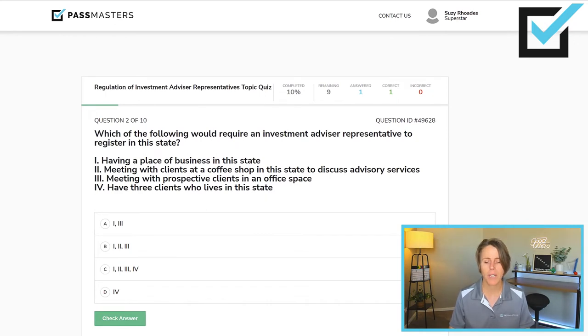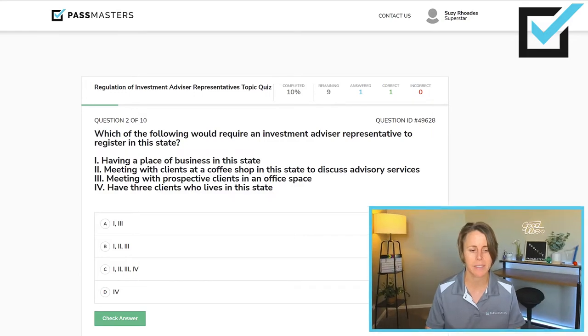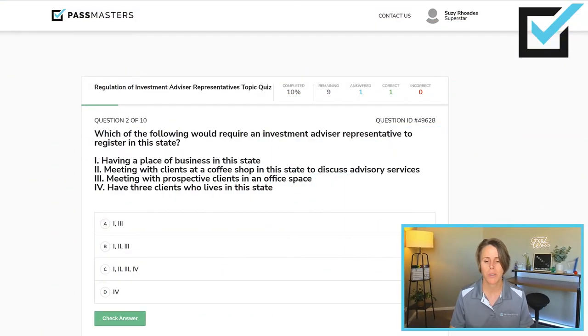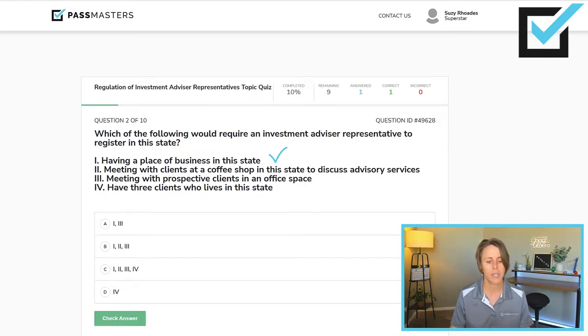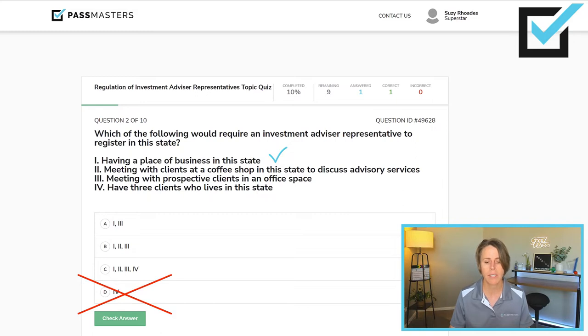Which of the following would require an investment advisor representative to register in this state? I call these STEM questions, or multiple-multiple questions, where you have Roman numerals 1, 2, 3, 4 and then answer choices A, B, C, D — a tricky way of making four questions into one. But if you slow down, they're not as bad as you expect. We're looking for when an IAR has to register in this state. If they have a place of business in this state, they'd better be registered. That eliminates answer choice D because it did not include number one. Meeting with clients at a coffee shop in this state to discuss advisory services would also require the IAR to be registered. So one is true and two is true, which lets us eliminate answer choice A.